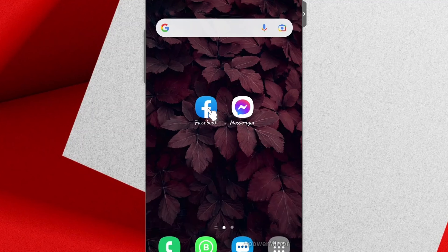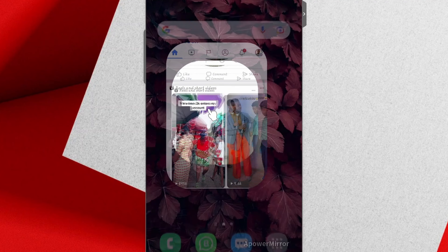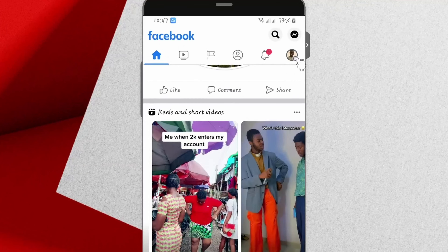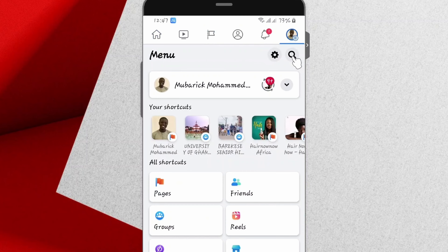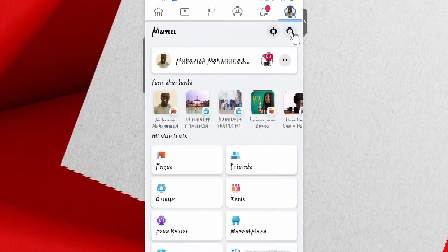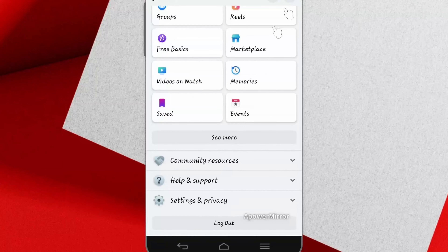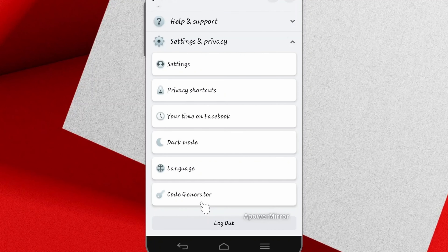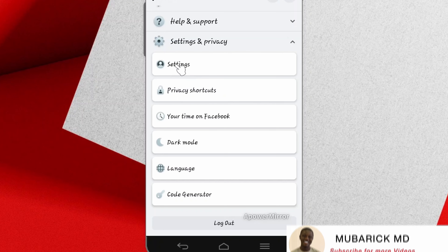On your phone, navigate to where your Facebook app is and tap on it. Scroll to the topmost right corner where you locate this icon and tap on it. Scroll down until you locate Settings and Privacy and tap on it. Under Settings and Privacy, locate Settings and tap on Settings.